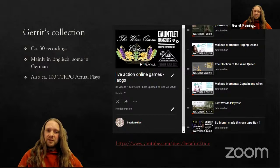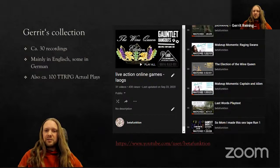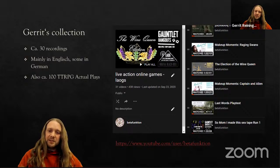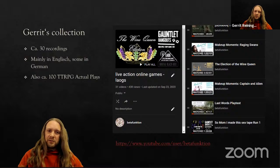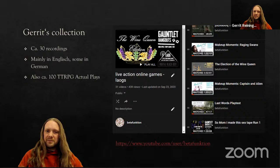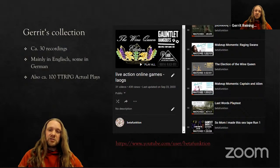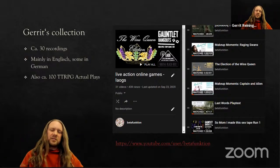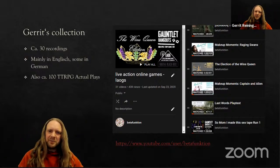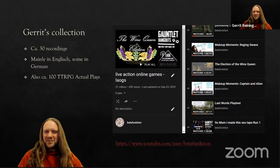My collection of actual plays can be found on my YouTube channel, Beta Funktion. I have about 30 recordings of live action online games and around 100 tabletop RPG actual plays. Most are in English, though some are in German — I usually put that in the name. So if there's nothing like '(German)' at the front, it should be in English. No worries about clicking through videos and listening to German the whole time.